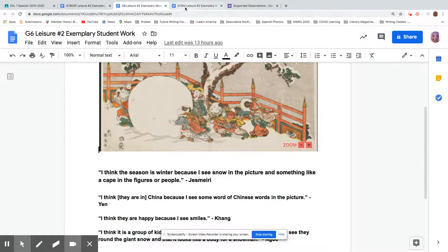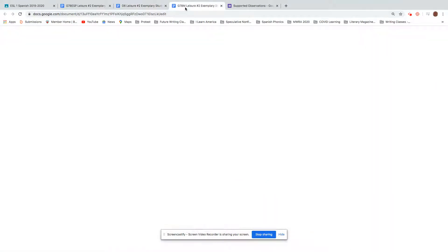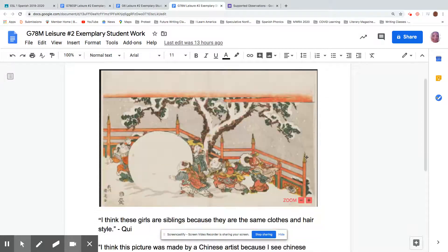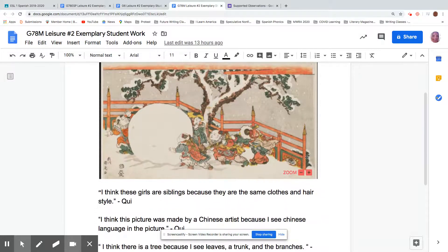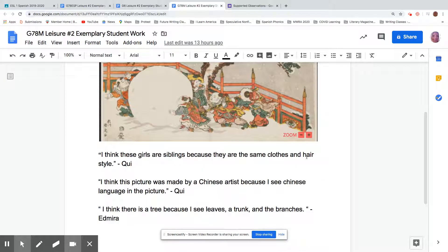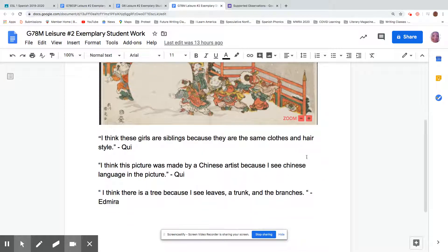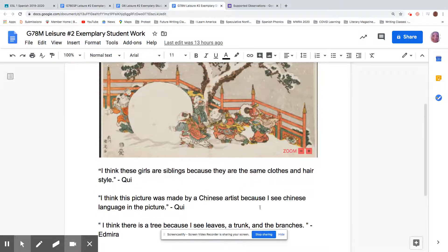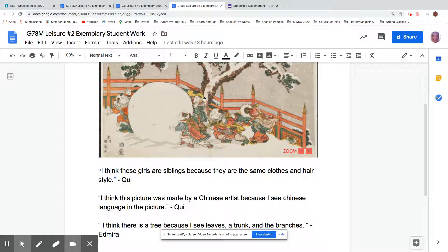And then let's go ahead and look at seventh and eighth grade multilingual. And let's see. I had some nice ones from Cui. I'm going to start with Edmira. So I think there's a tree because I see leaves, a trunk and branches. So she's looking right here. Yes. That's what makes a tree, right? When you see leaves, a trunk, branches, it's a tree.